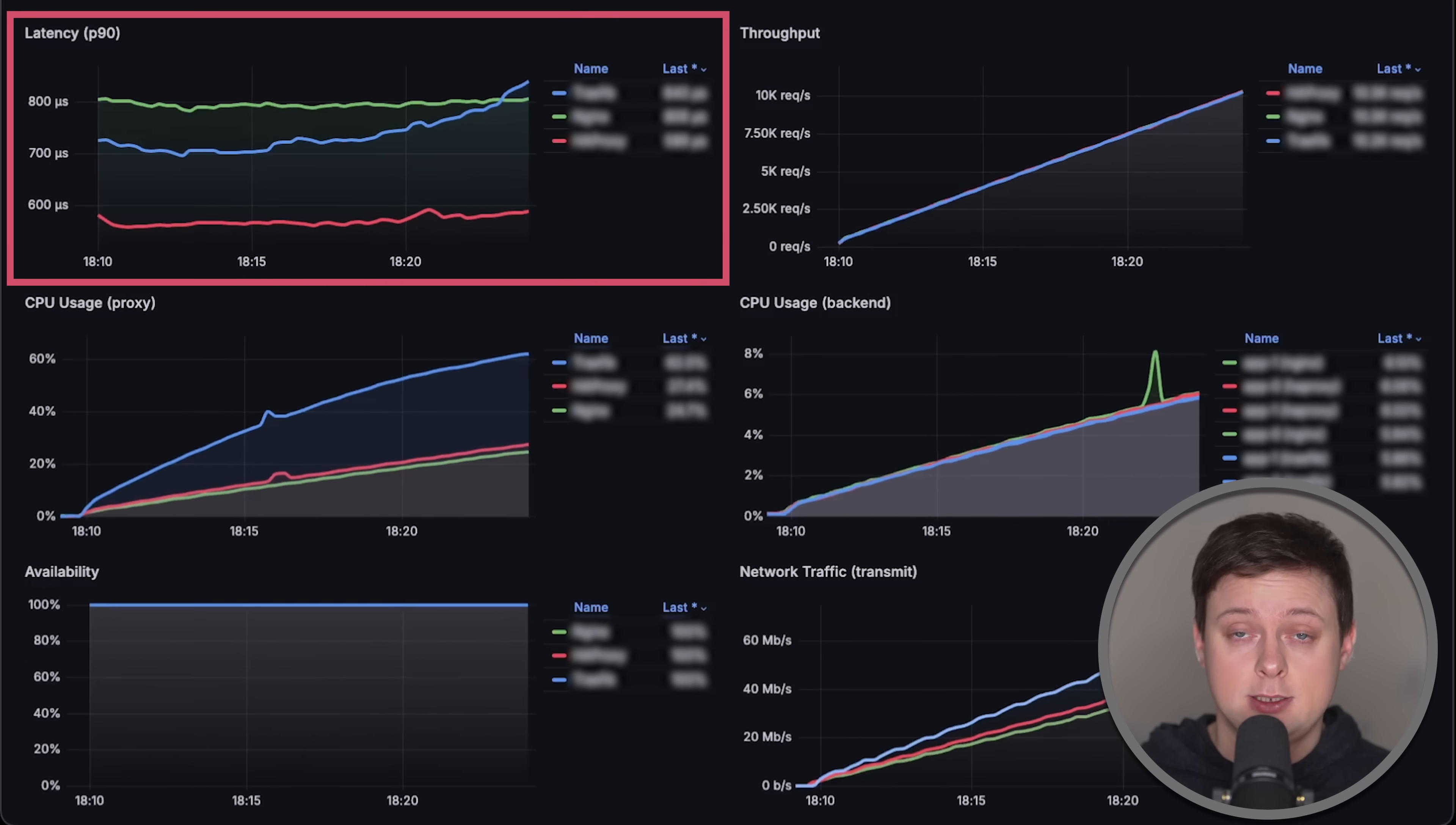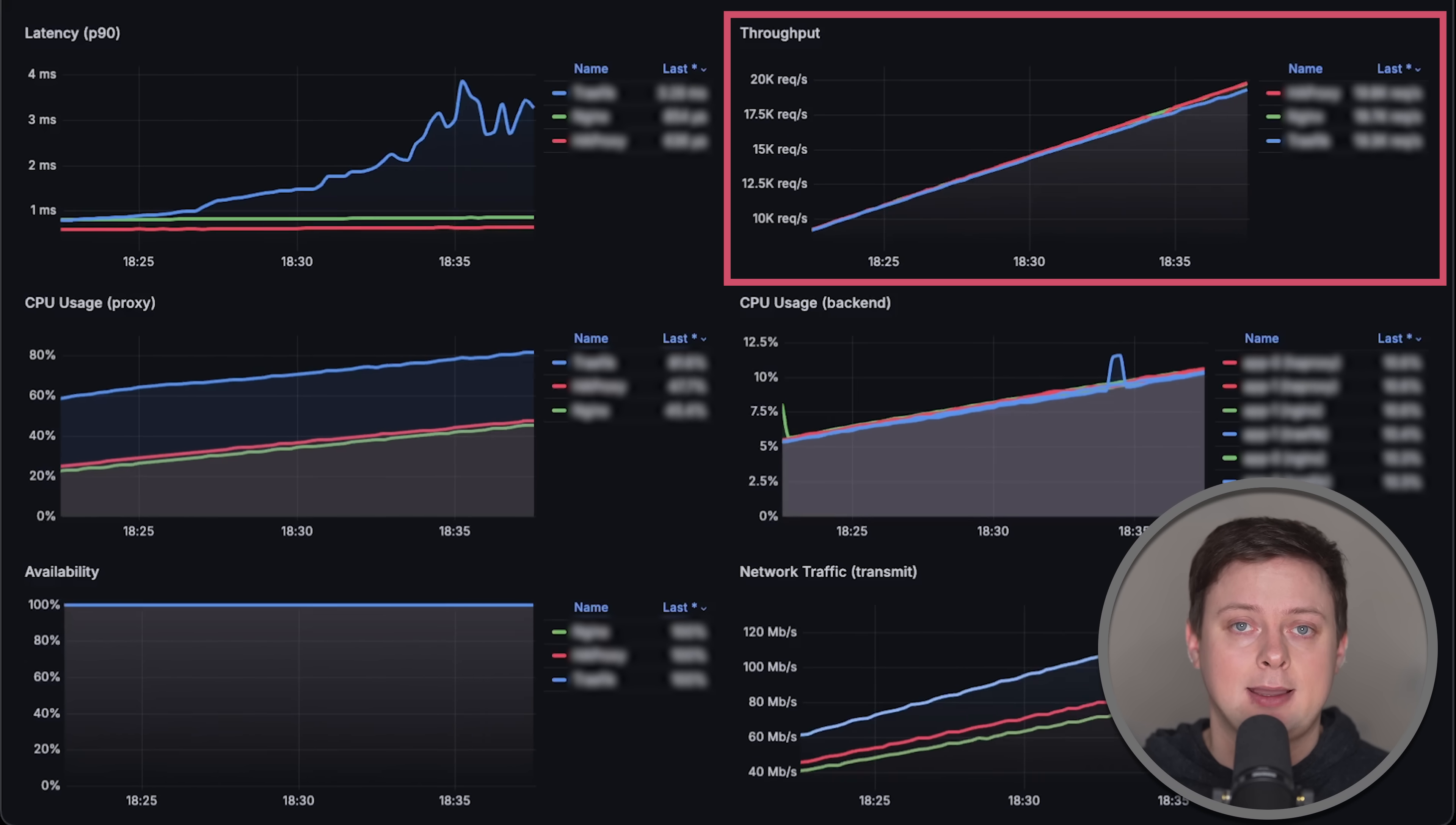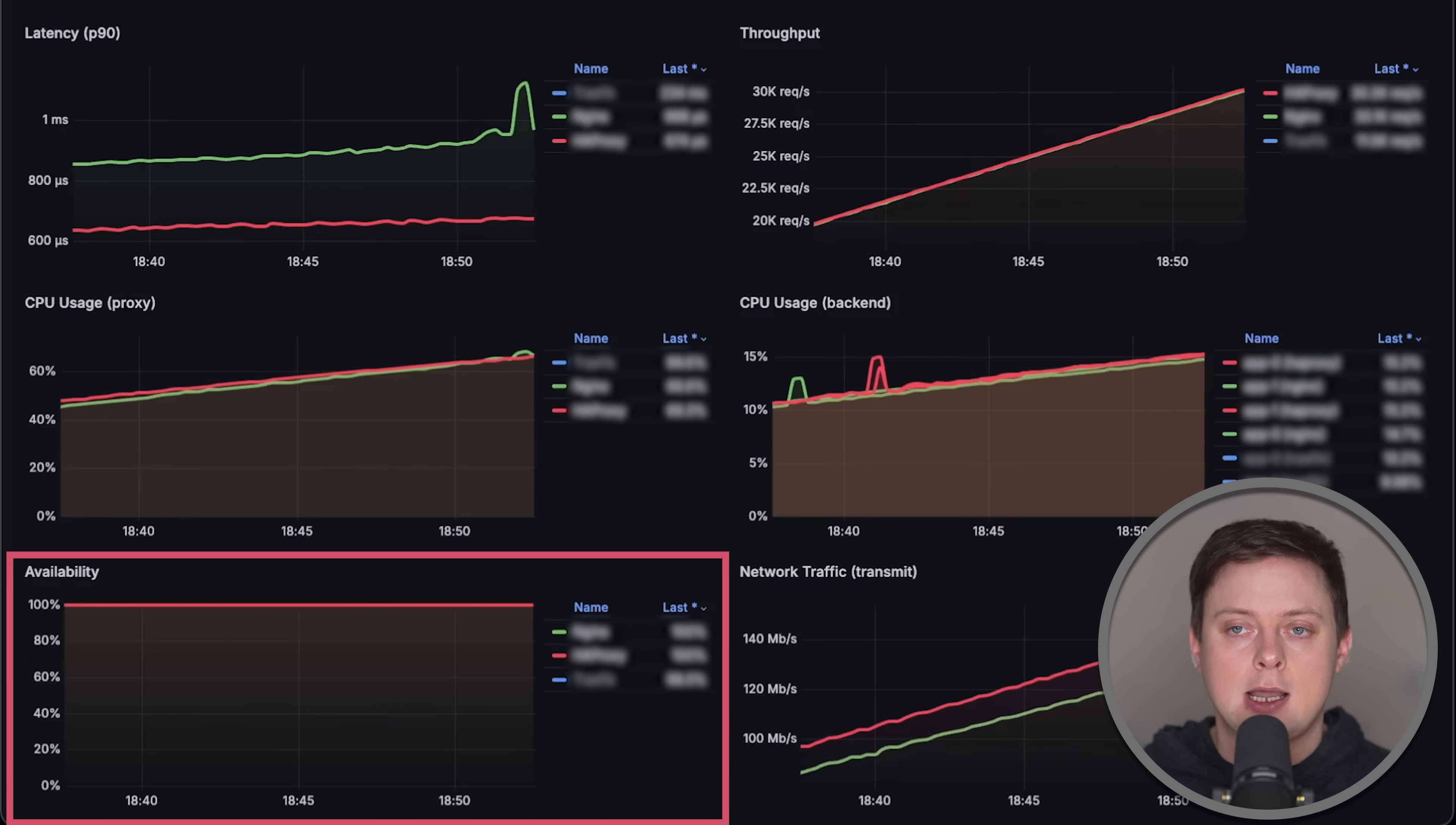We'll measure latency from the client side using P90 percentile, as well as evaluate how many requests per second each proxy can handle, CPU usage of the proxies, CPU usage of the applications behind those proxies, and finally availability or error rate.